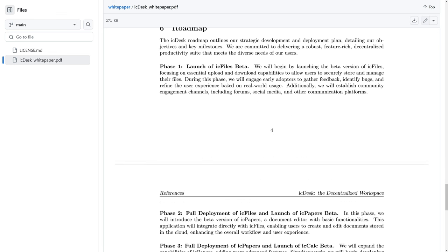Their current plans is to launch IC Files Beta first as part of their Phase 1, which is basically just going to be on-chain data storage, which is great. However, it's going to be a bit longer before we can actually take a look at their Office application...